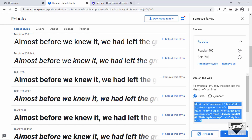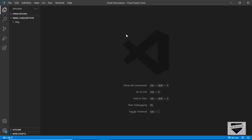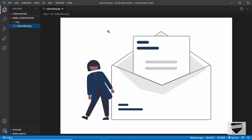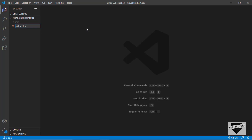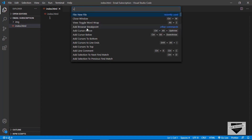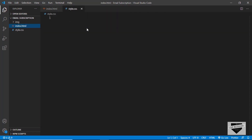I have created an empty project called "email subscription" and opened it in Visual Studio Code. I also have a folder called "img" with an image we're going to use in our email subscription box. Let's create our necessary files: an HTML file named index.html and a CSS file named style.css. We'll also need a JavaScript file but we'll create that later.